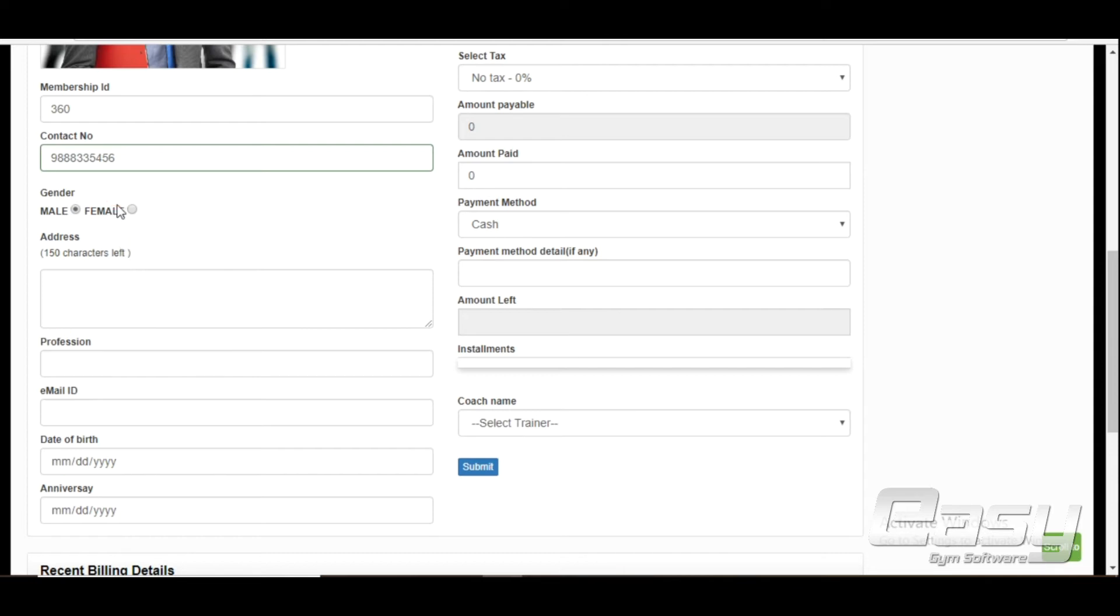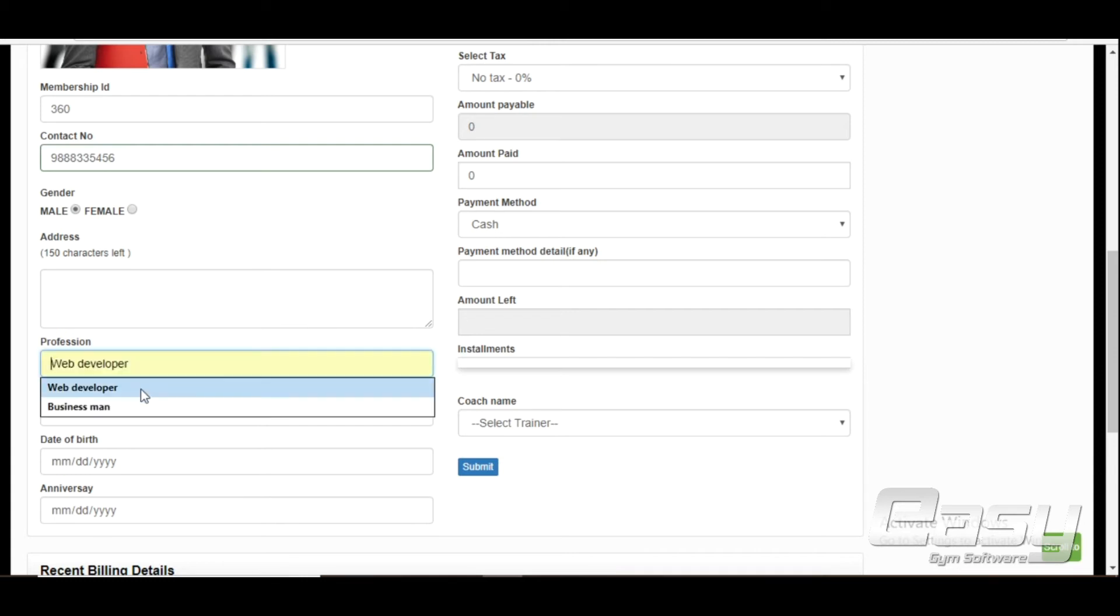Enter address, profession, and email ID.